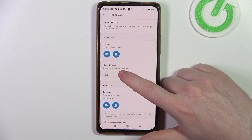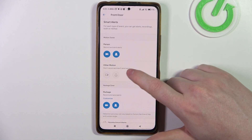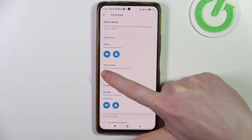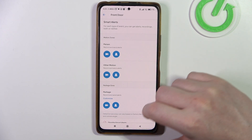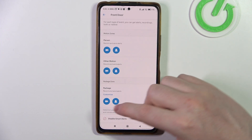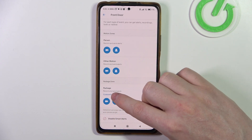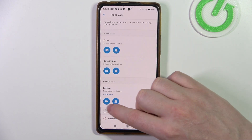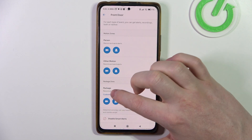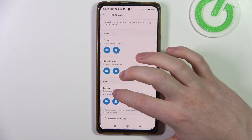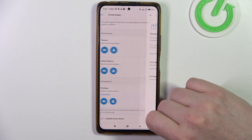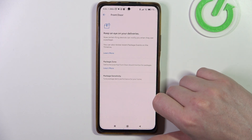For other motion, you can enable don't record and don't send alerts by just clicking on the icons. The same applies to package — you can enable record and send alerts, or disable them, and also go to the customize option.